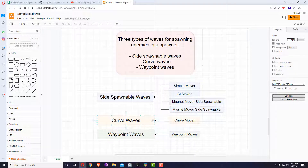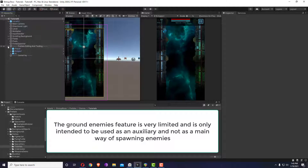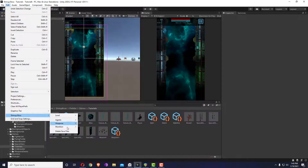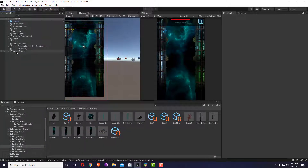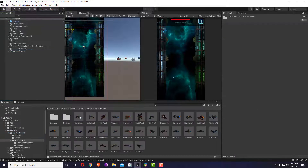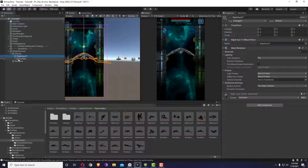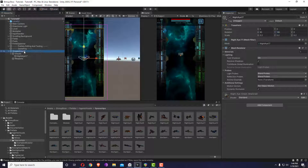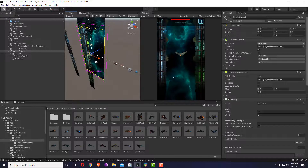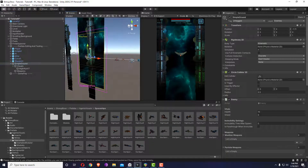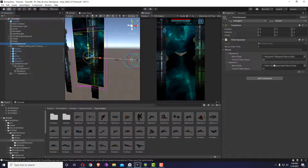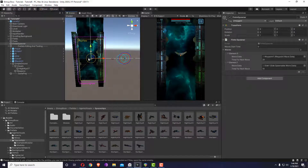We've now covered all the mover types. I'll quickly explain the limited type: ground enemies. Go to edit small boss and agents, create ground enemy template. This feature doesn't really work with the infinite spawner but can be used for finite levels. Let me use this one and move it slightly to the top — this is a ground mover.